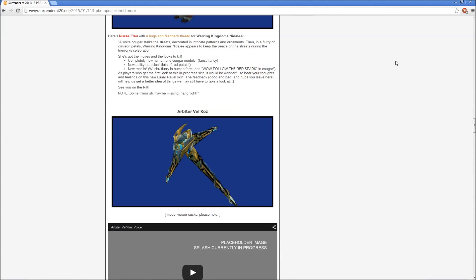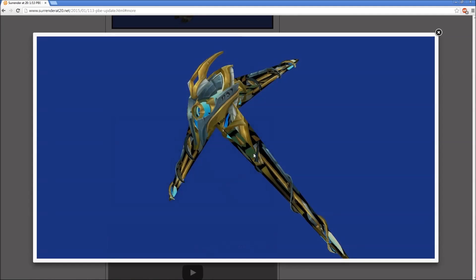Hello gamers of the game report and again as promised another video. This video is going to also have an RP contest at the end of the video. Arbiter Velkoz, this skin model is retarded but of course we can get something from this.